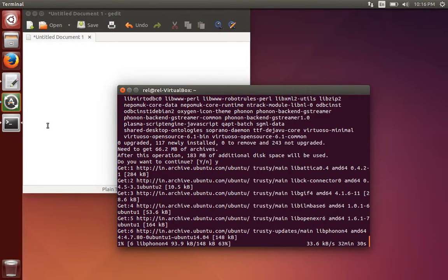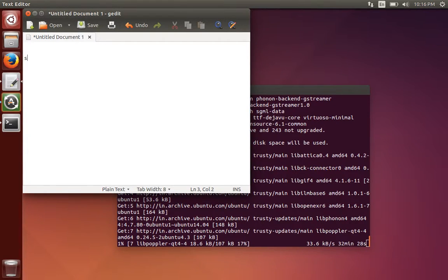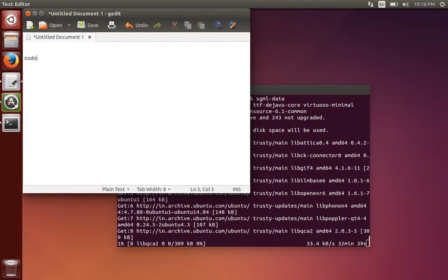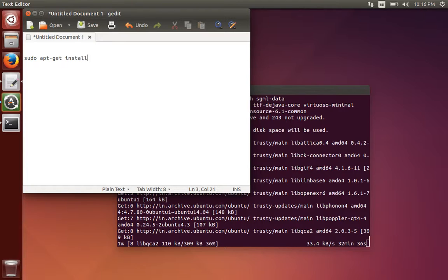This is the command for installing KWrite editor in Ubuntu: sudo apt-get install kwrite.